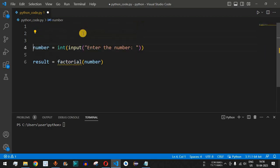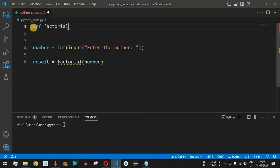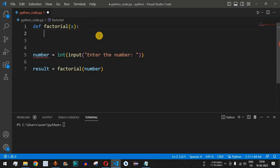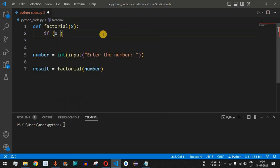Now we have to define the factorial function. Before the main code, we use the def keyword to define it: def factorial(x). Inside, we check if x is equal to 1. If so, we simply return 1 — this is our base case.